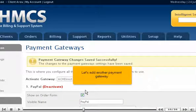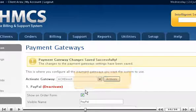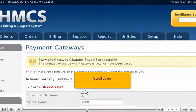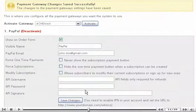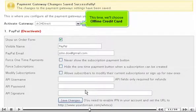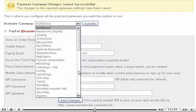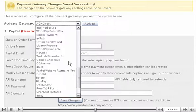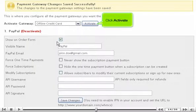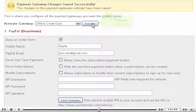Let's add another payment gateway. Scroll down and this time we'll choose Offline Credit Card. Click Activate.